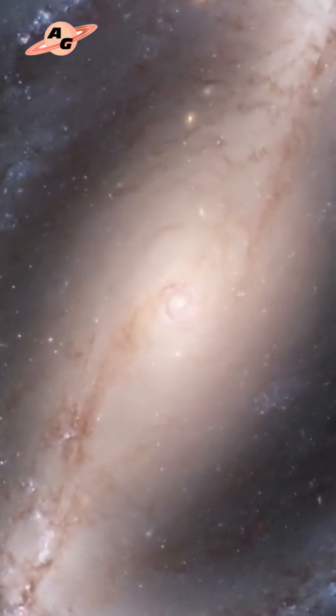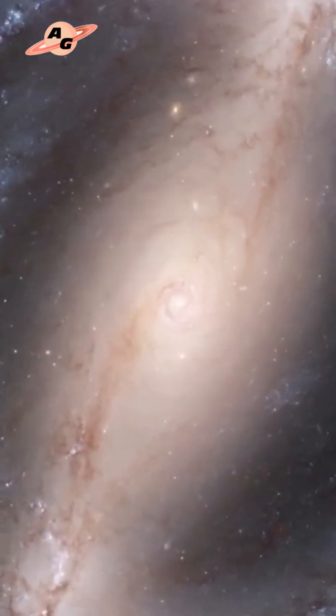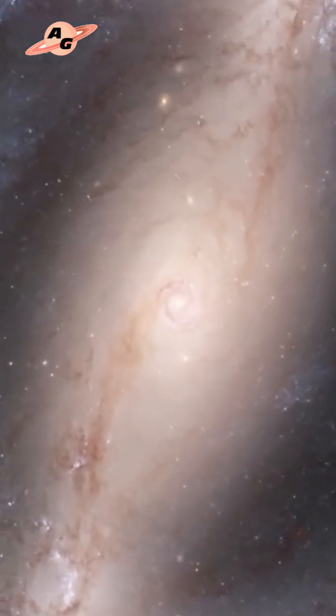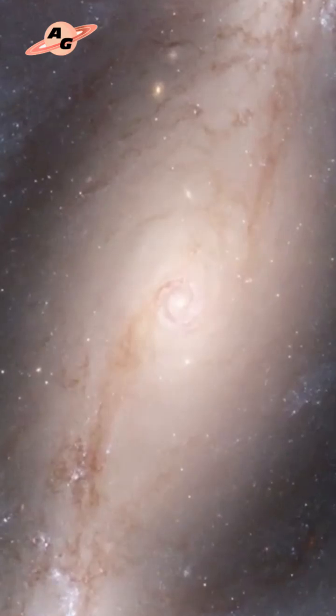The S-galaxy's approximate diameter is 130,000 light-years, slightly larger than our Milky Way.